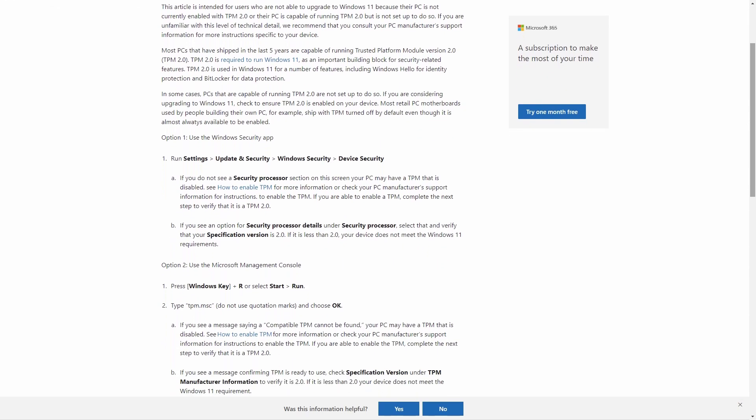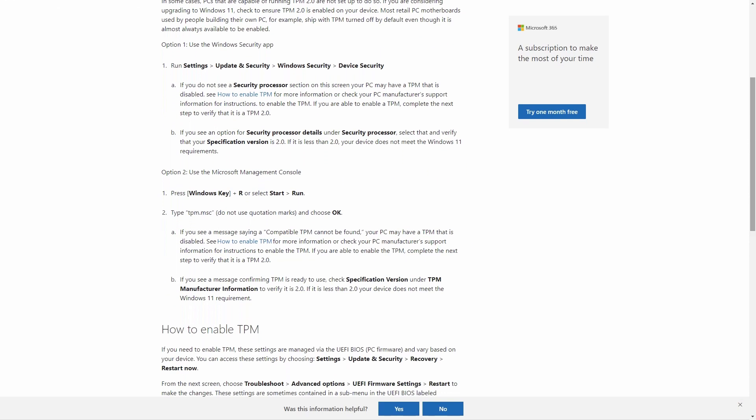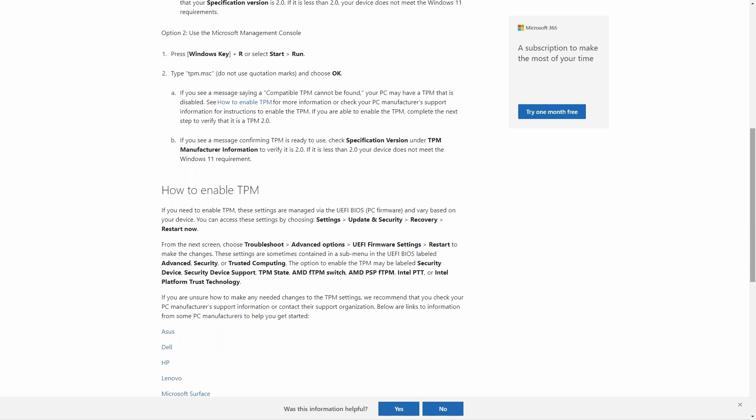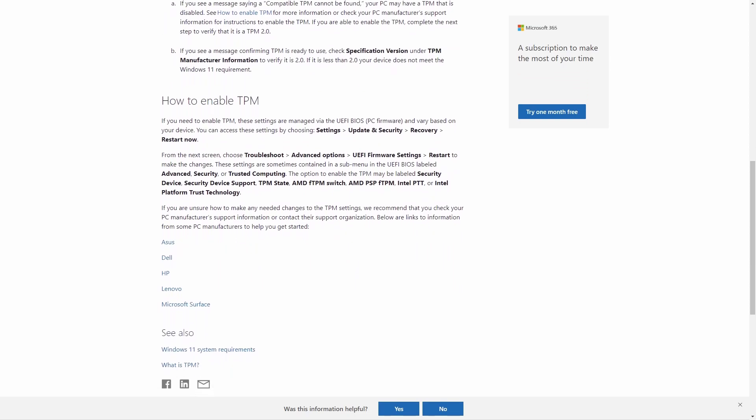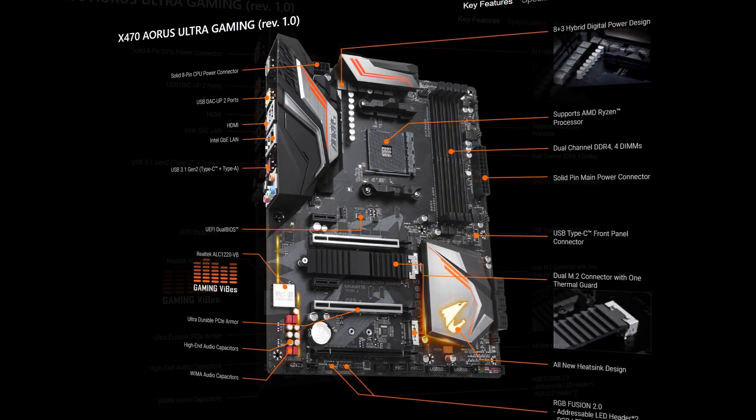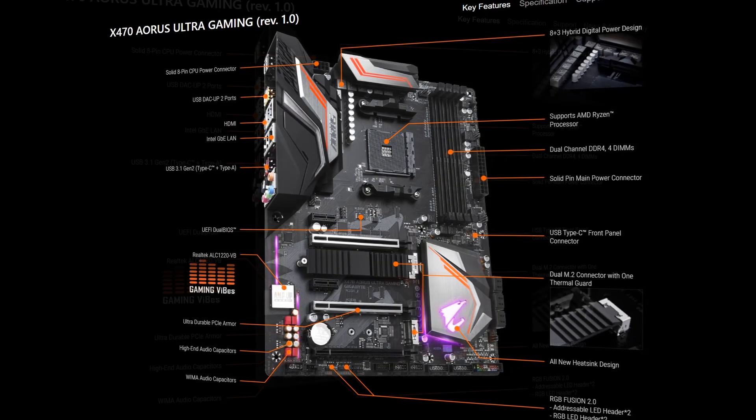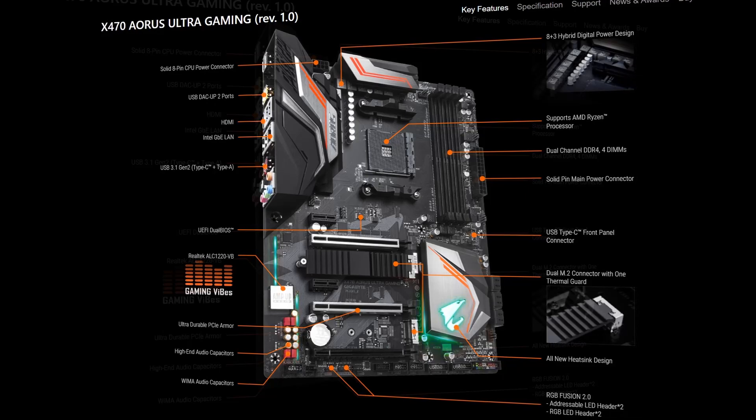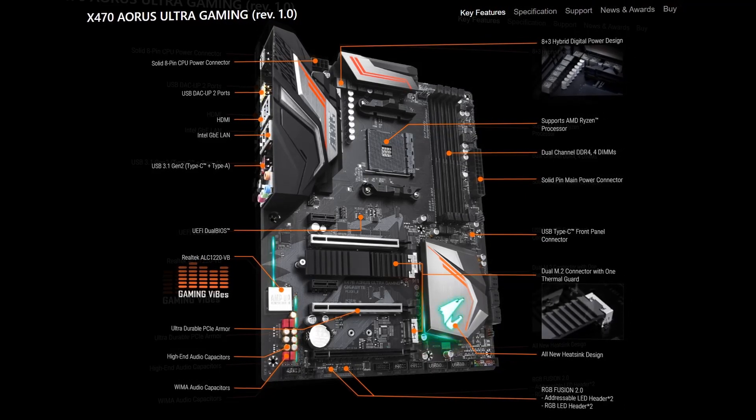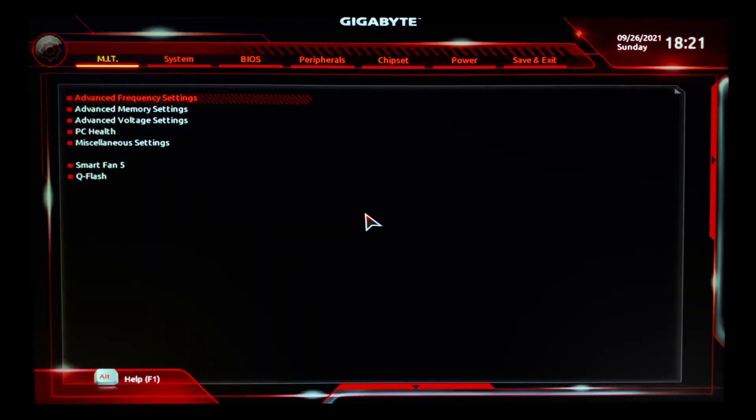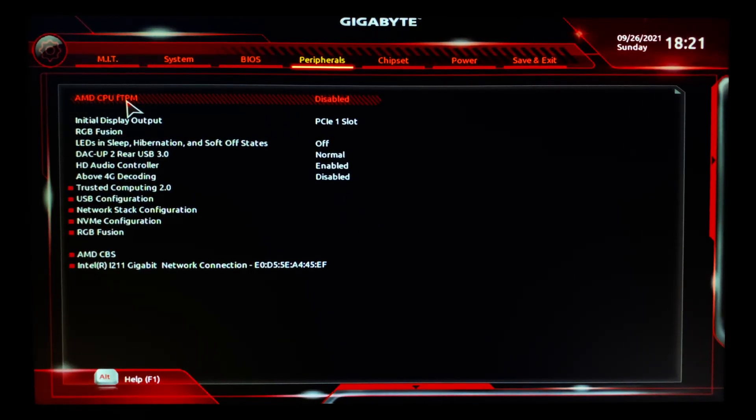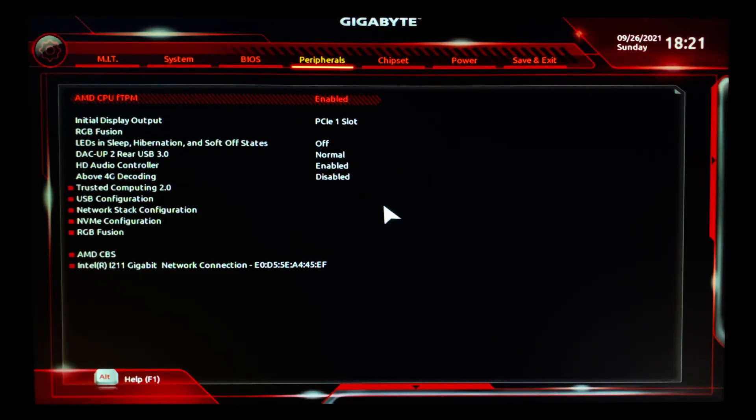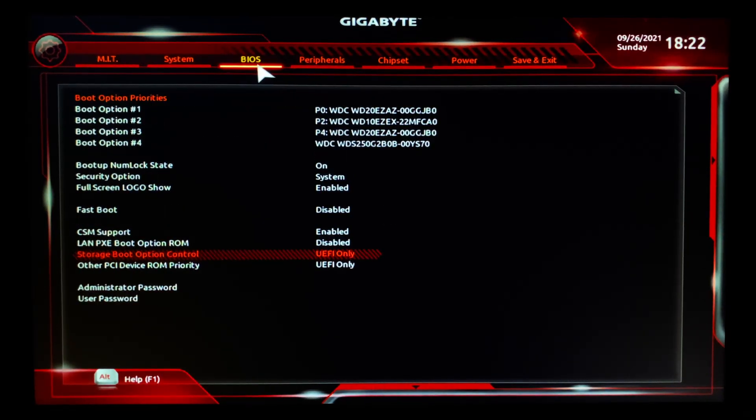Okay, let's first address the TPM 2.0 issue. First, download and update the latest BIOS version of your motherboard, then go to your BIOS settings after restarting your PC. Well, I'm using Gigabyte's X470 Aorus Ultra Gaming for my AMD Ryzen 7 2700 processor. Go to the Peripheral menu and enable AMD CPU fTPM. You may also find the TPM settings under the BIOS menu if you have a different motherboard.